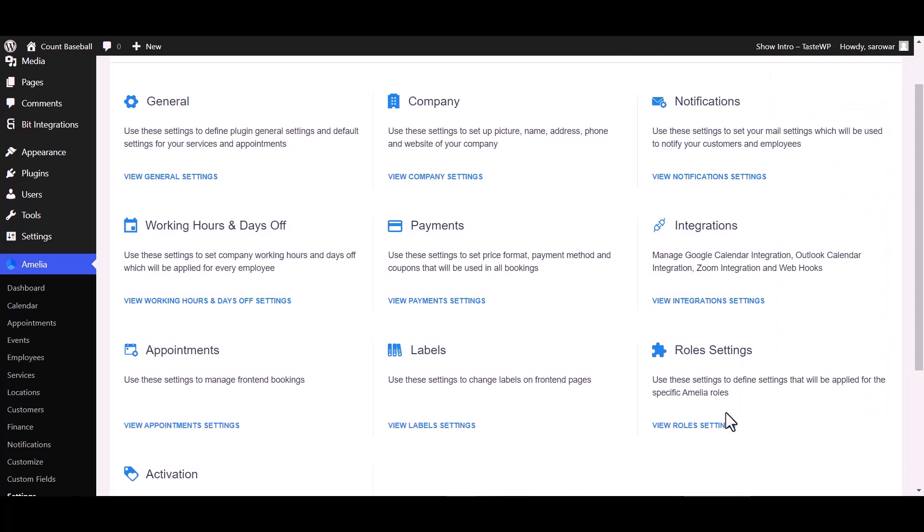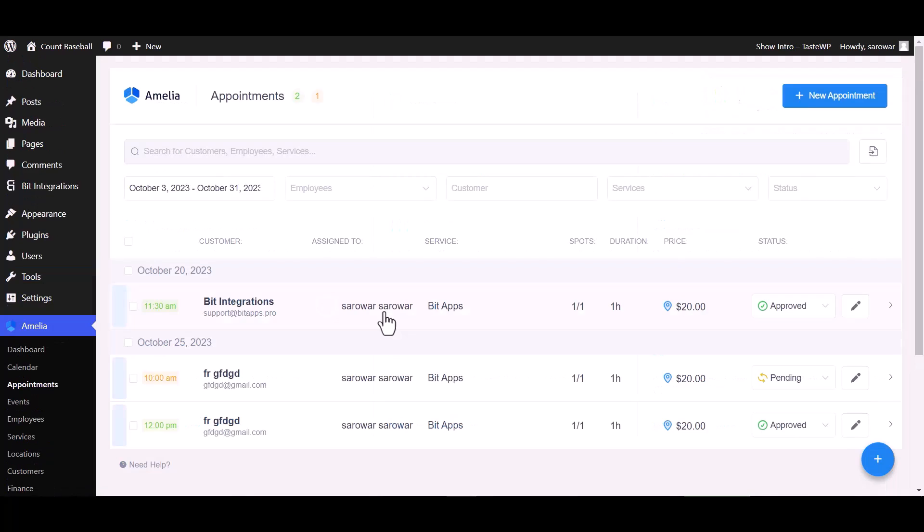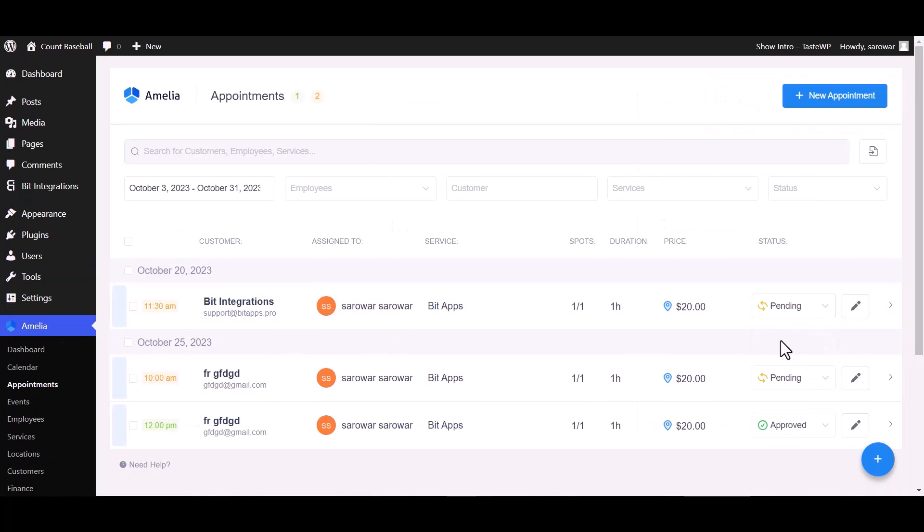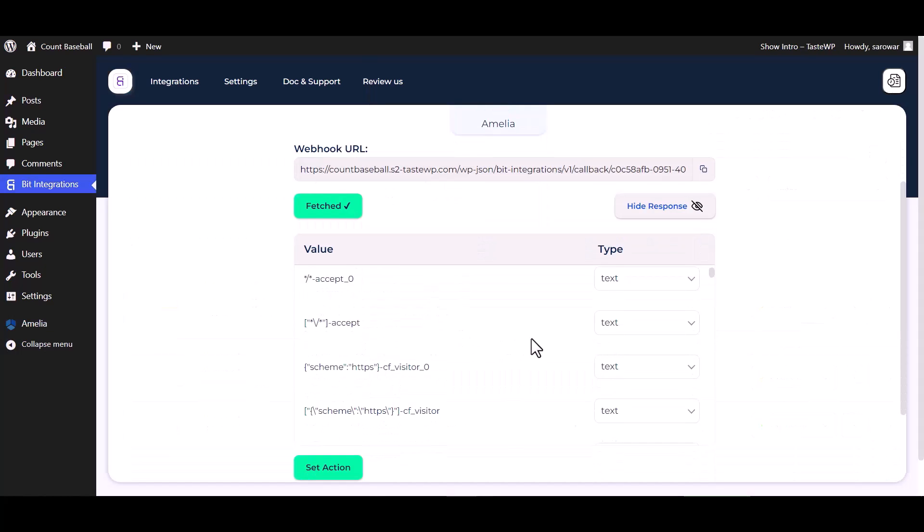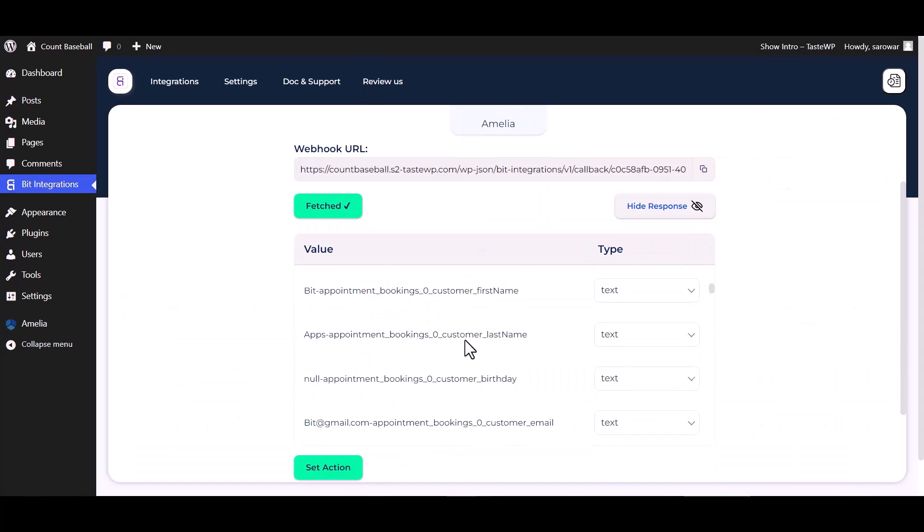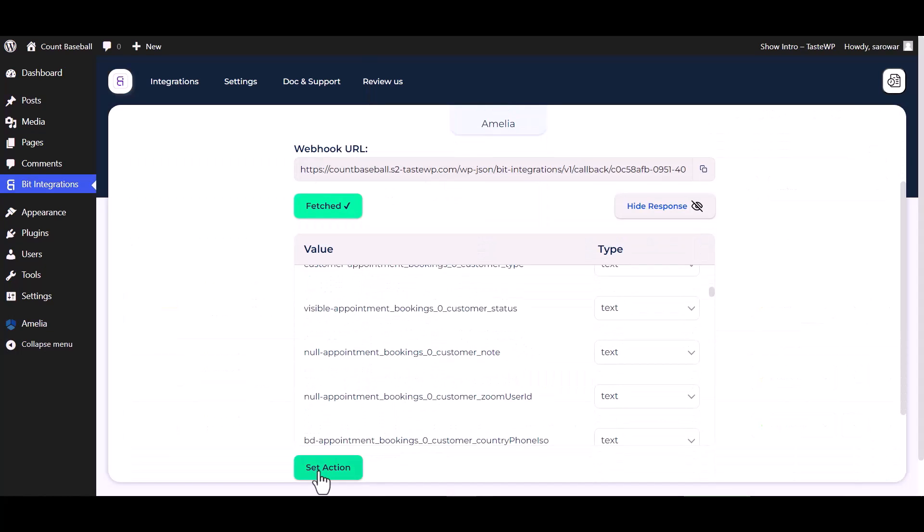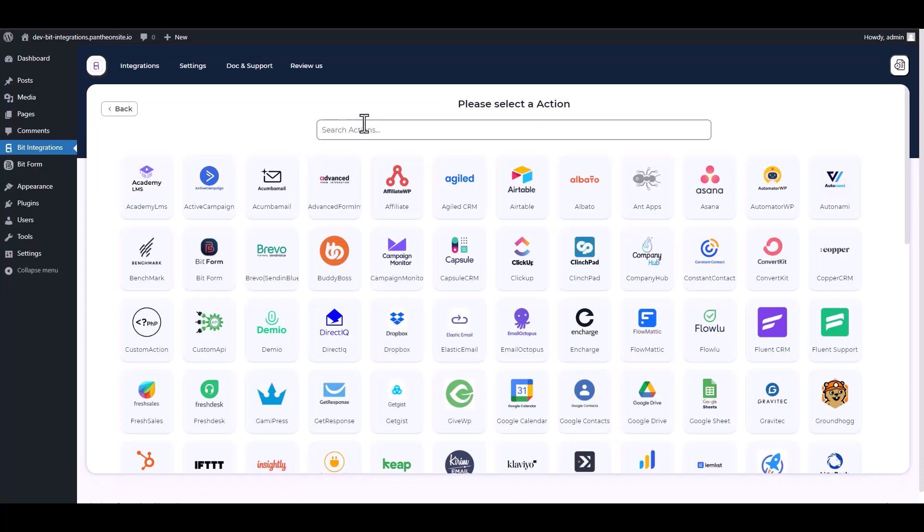To fetch data, go to appointment and change the status from approved to pending. Go to the integrations dashboard. Data fetched successfully. Set action, search and select Webhooks.